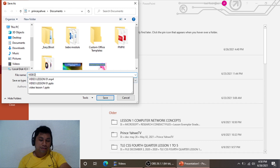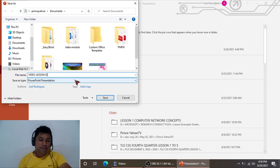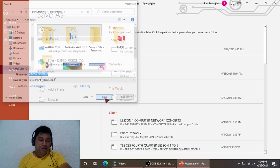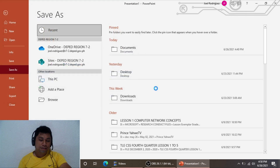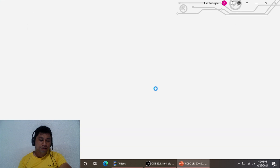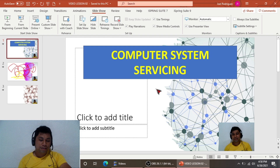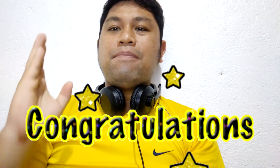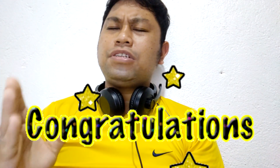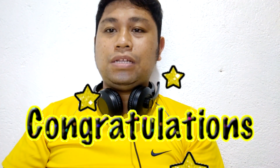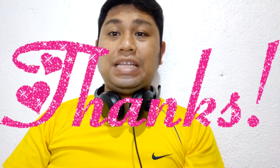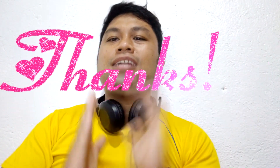This is very applicable to our situation now — if your students find it difficult to answer a module, you can make a video lesson for them. It's very easy with just a few steps. You can make a short video lesson and send it to your social media so that your students will be able to watch it again.